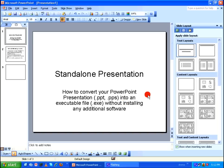I have titled this as standalone presentation because after you convert your PowerPoint presentation into an executable file, you can run your presentation on any Windows PC that doesn't even have Microsoft Office or Microsoft PowerPoint installed in it.